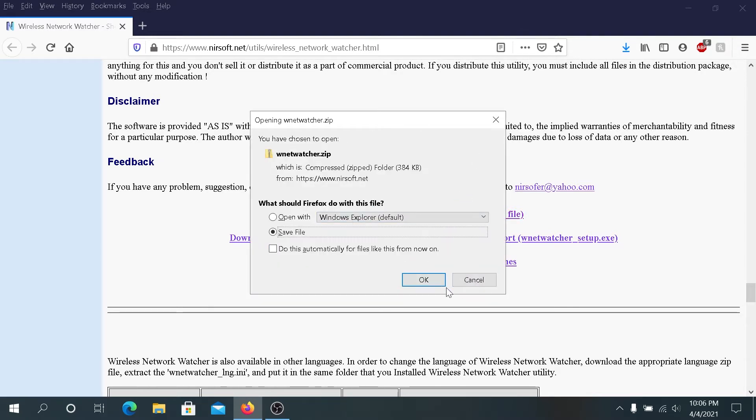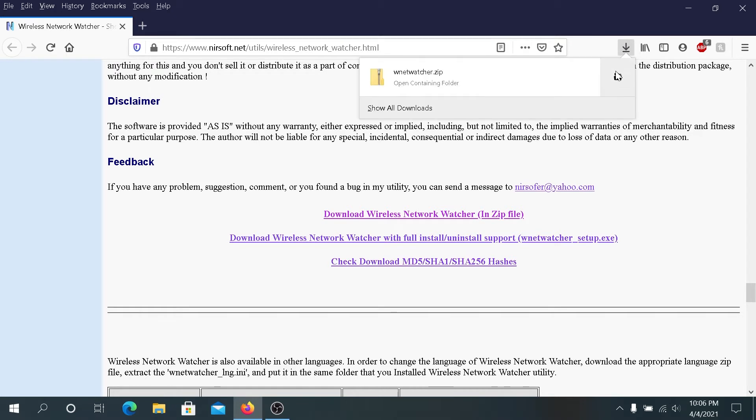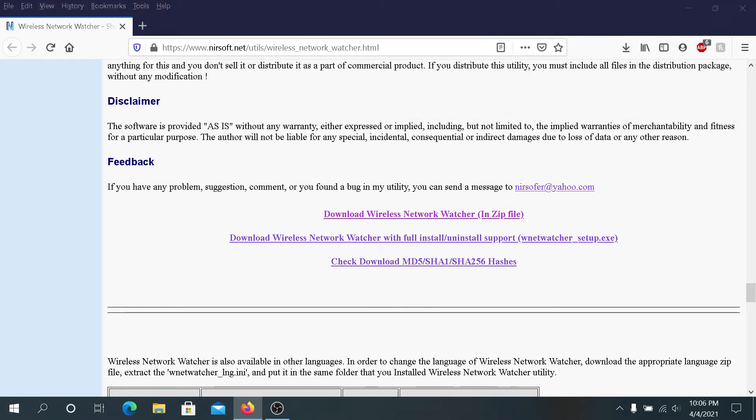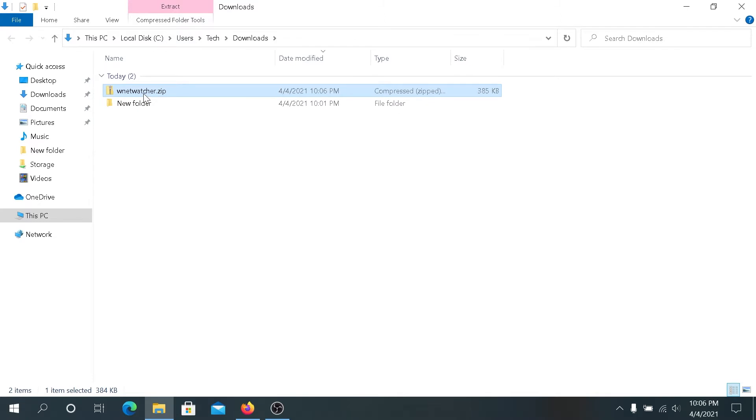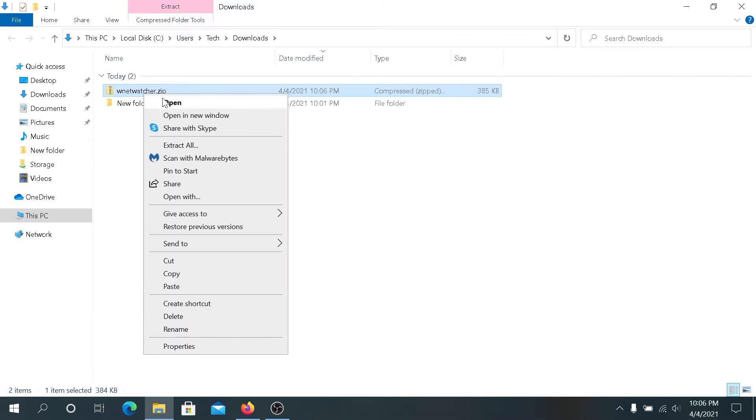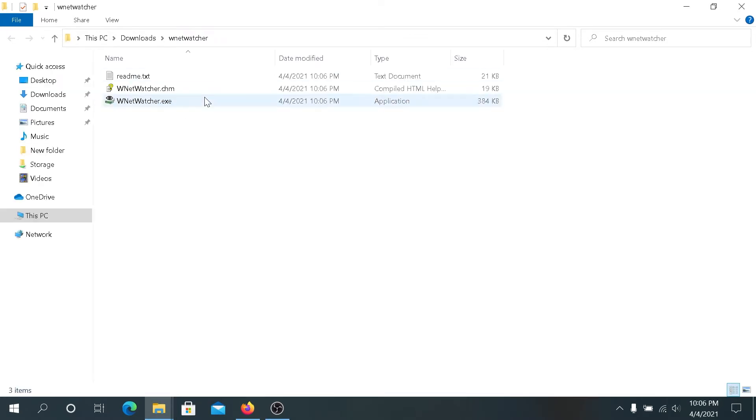Once this window appears just press ok. Once the download is complete we need to go to our download folder, then right click on network watcher and press on extract all. Then just press on extract and a new window is going to appear.